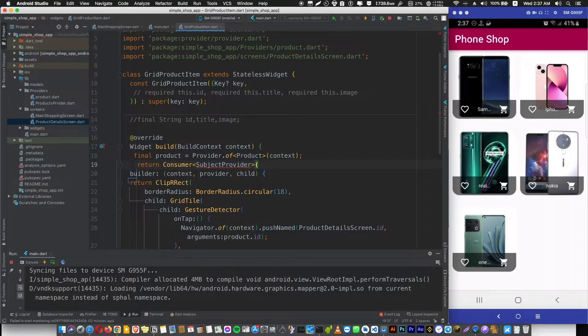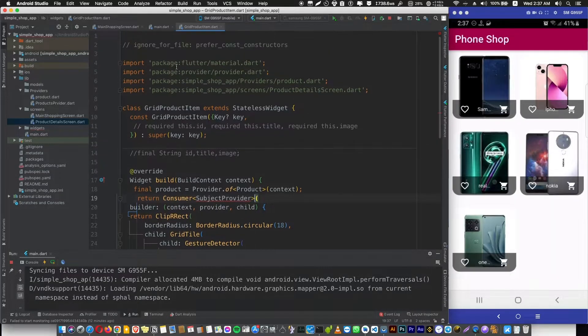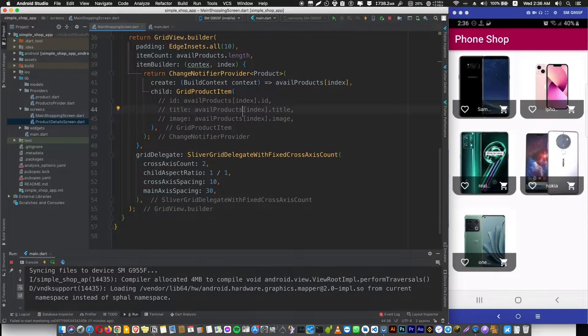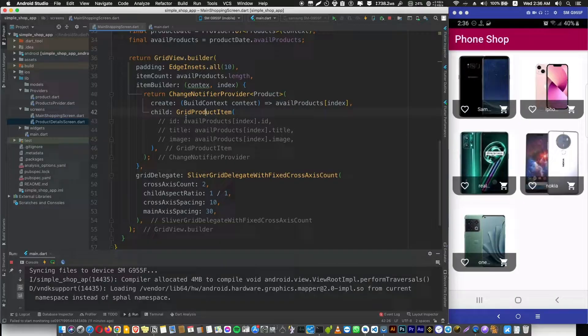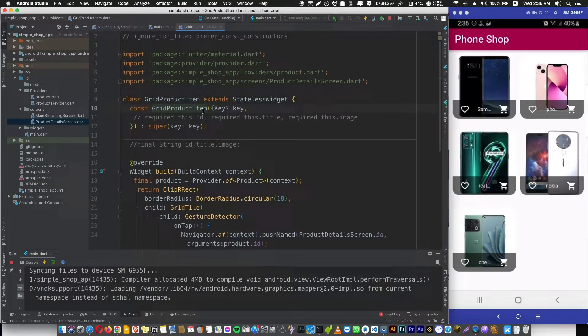Cool, cool, cool. By the way, Consumer is a widget that you can use with the provider package. You have to import the provider package to use it. So how do you use a Consumer? Let's go to the GridProjectItem.